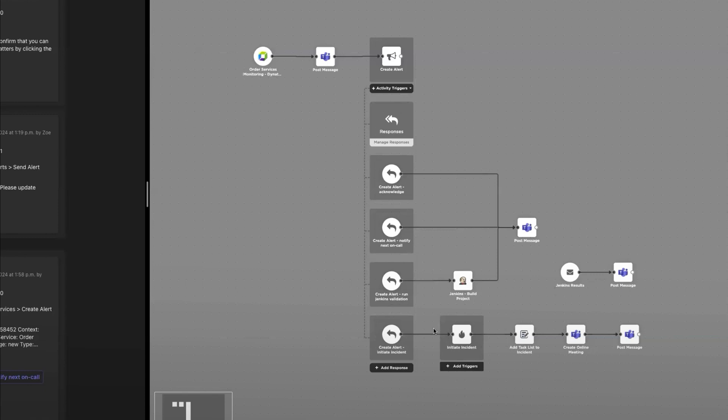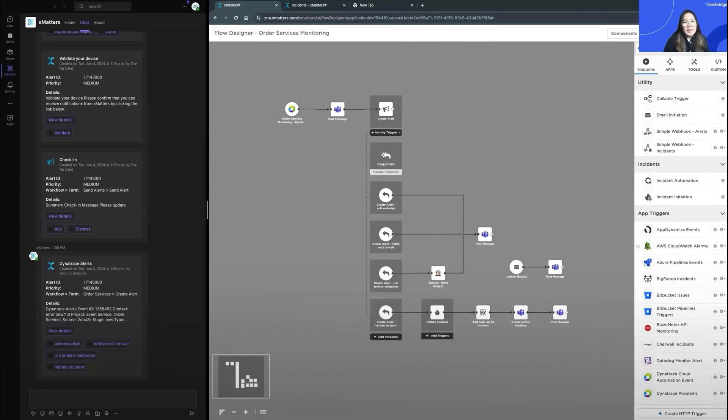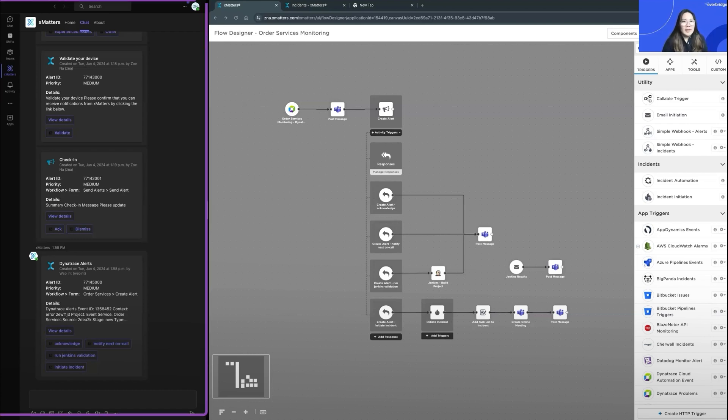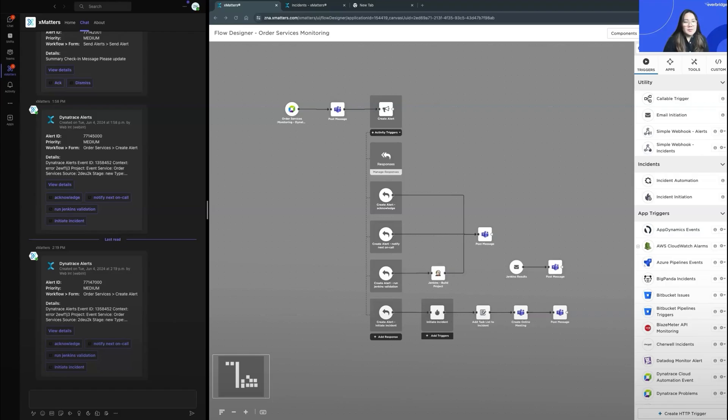Let's test the two actionable responses. In this scenario, I'm an on-call engineer that will receive an alert from Dynatrace. I'll try to clear the warning by restarting the service using Jenkins. If the alert doesn't clear, I'll launch an incident for further investigation. We can watch the left-hand side here for my MS Teams window that I'll receive a notification from XMatters.